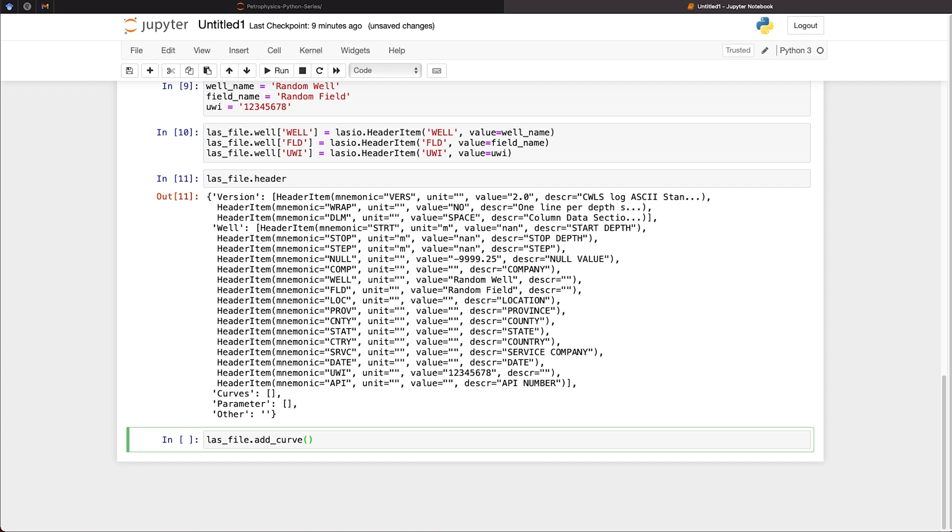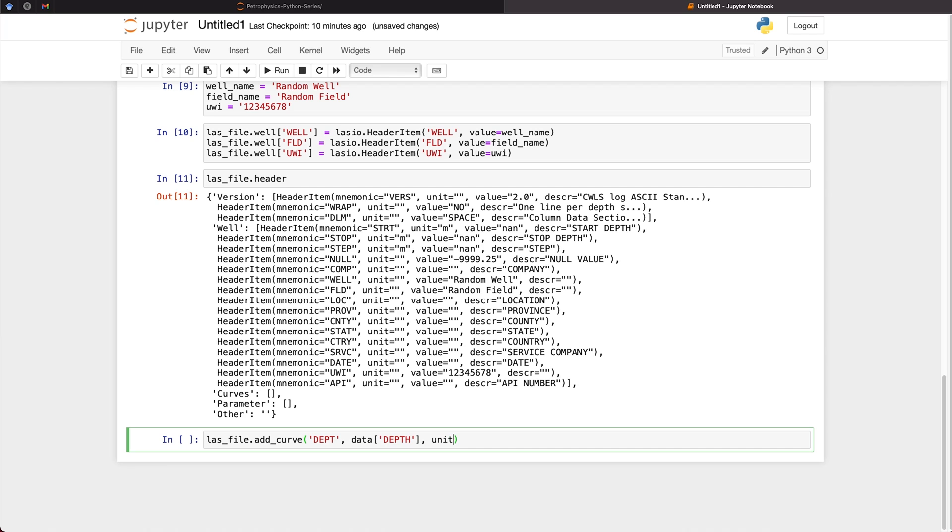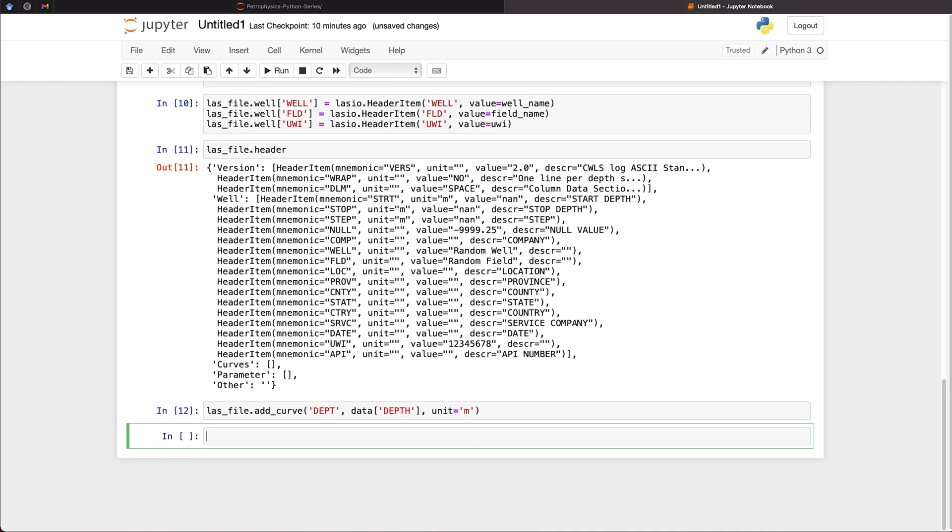So we can do that by simply calling las_file.add_curve. And our first curve is always going to be our depth curve. With LAS files in the LASIO, we need to pass in DEPT for our depth. And we're going to set that equal to data depth. And we're going to take the values from the depth column in the data frame and save these to the depth curve. And we will also set the unit as equal to meters. So that is our data now added to our file.